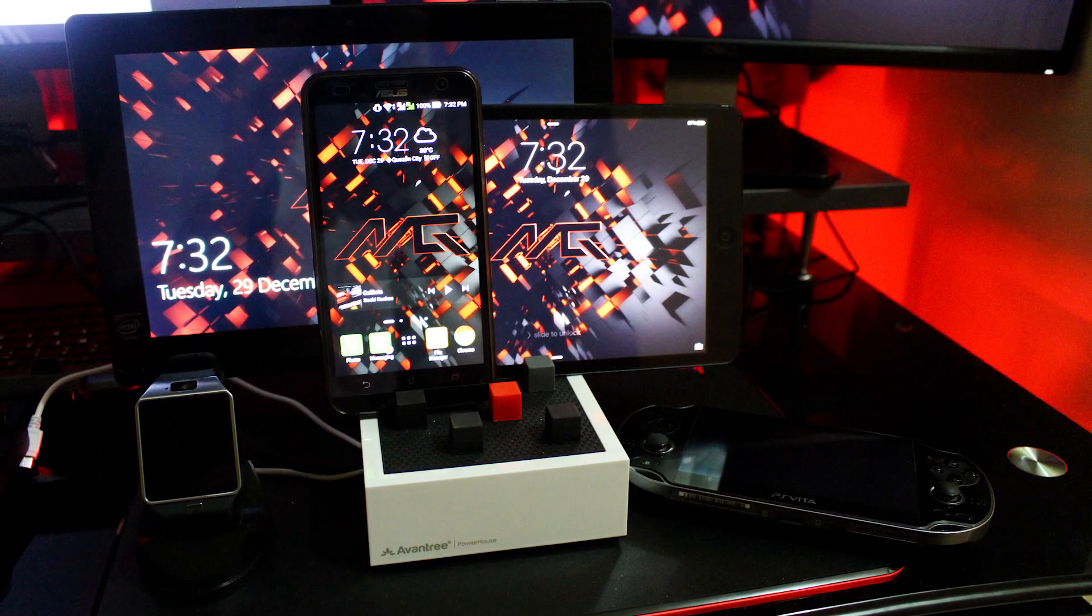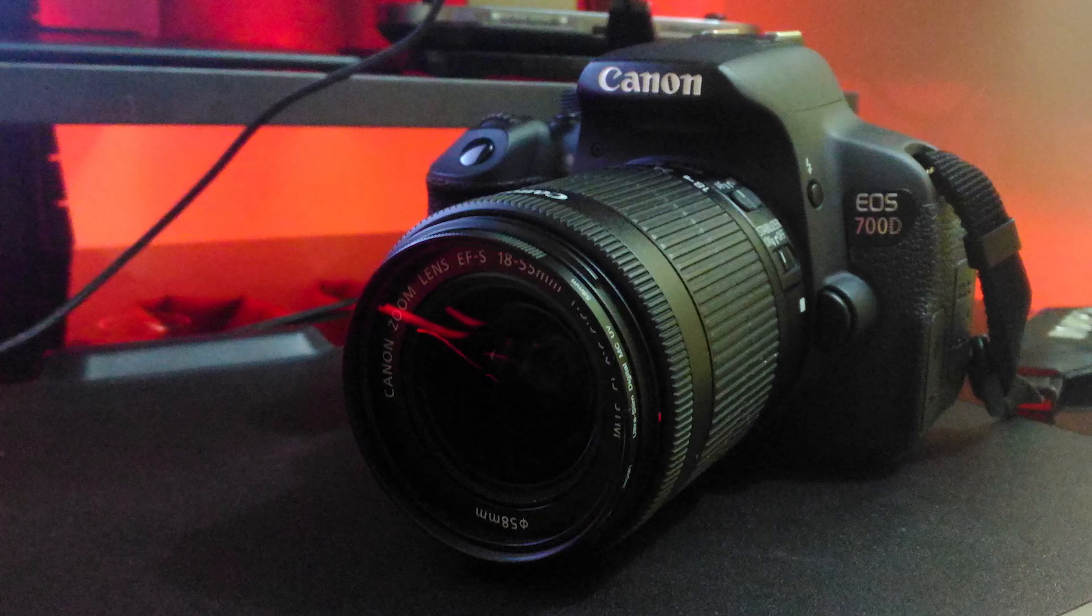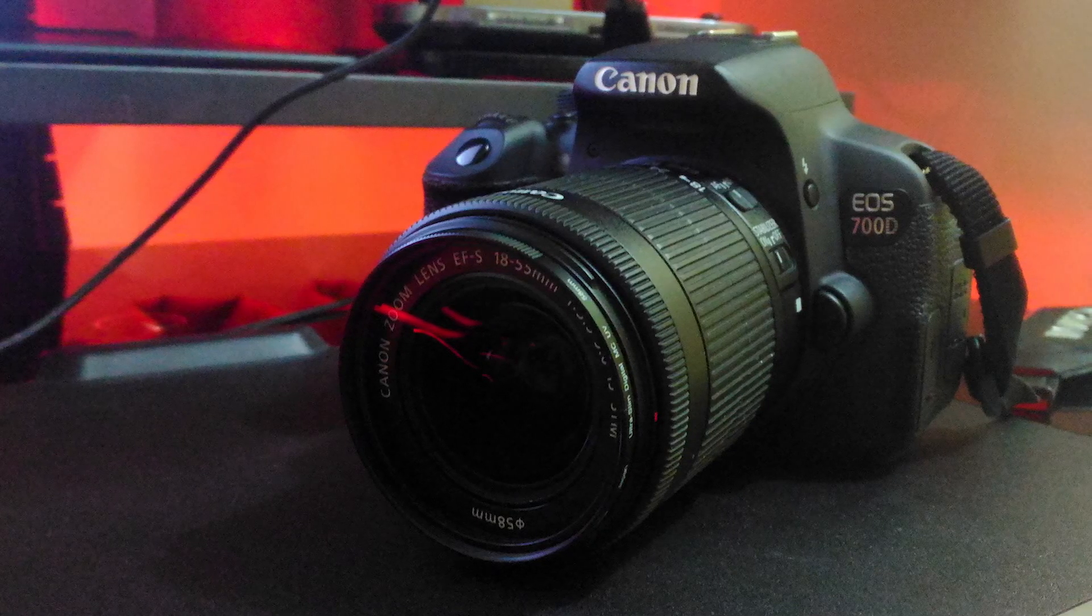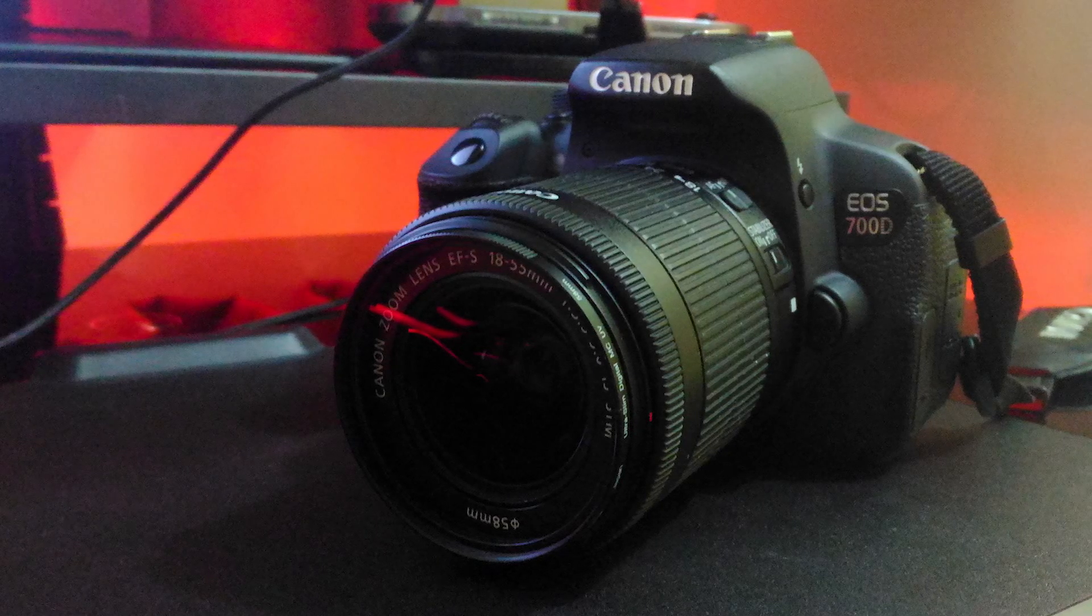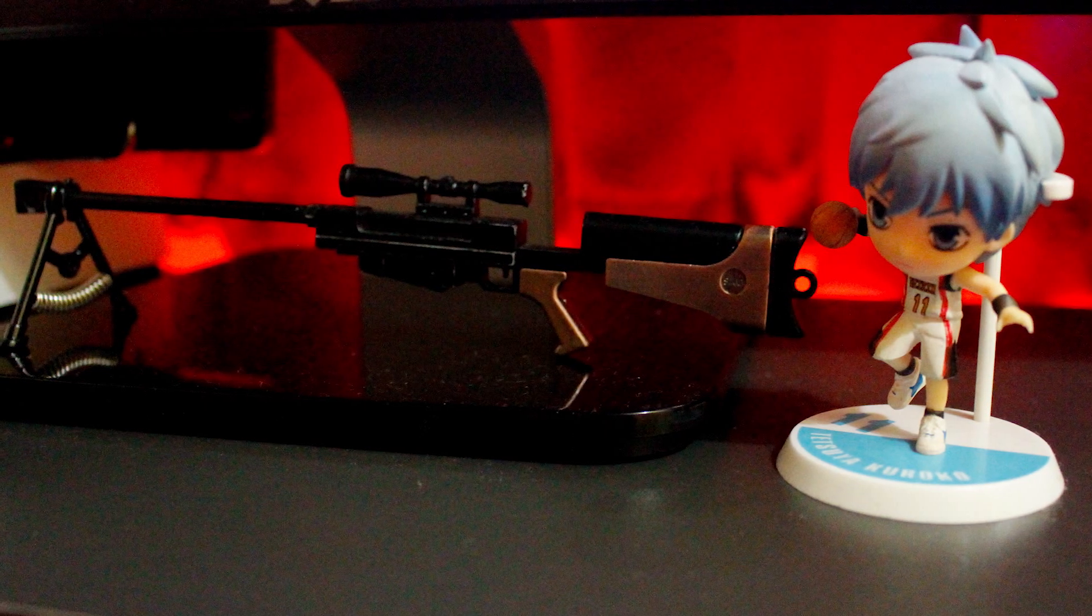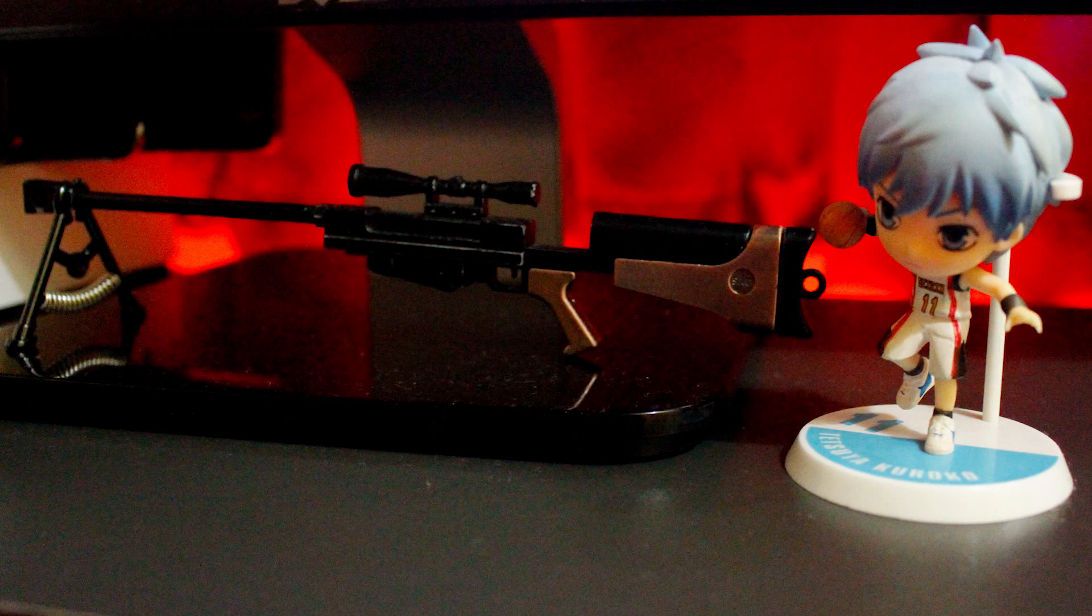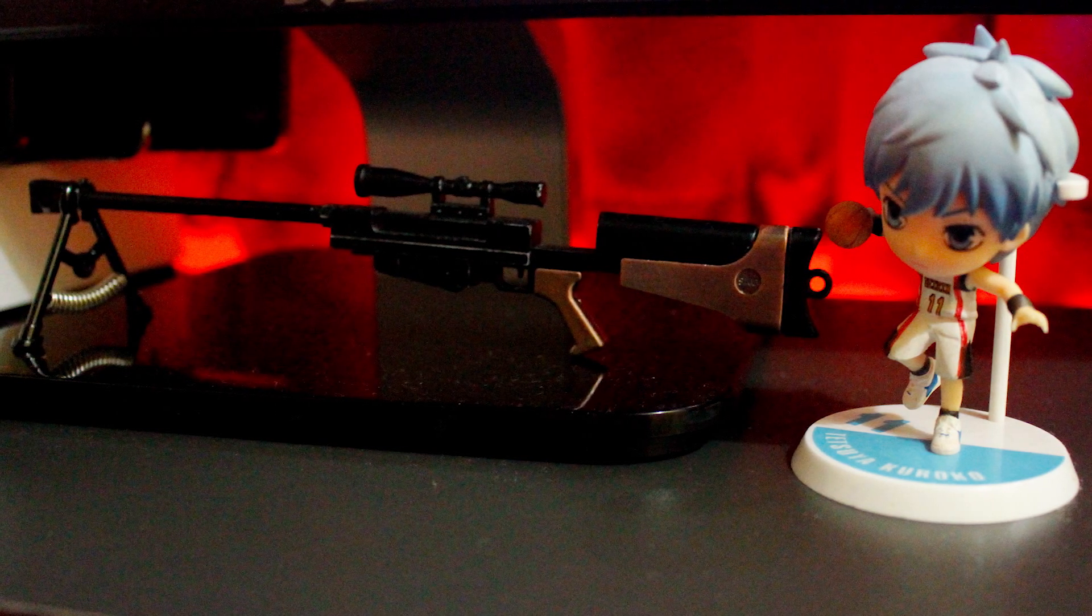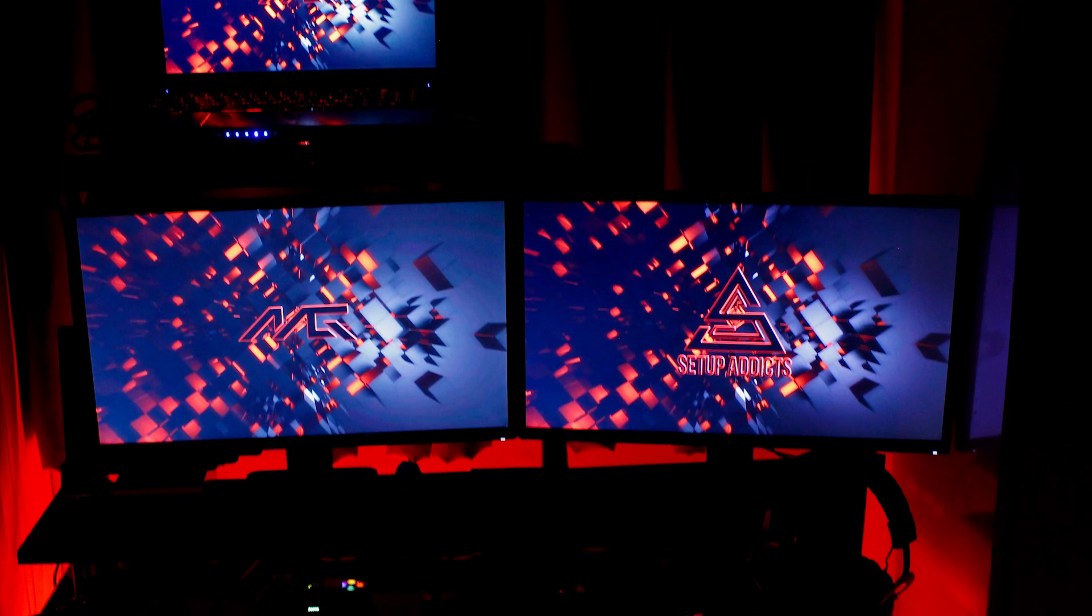He also has the powerful Canon EOS 700D, and I need to admit even as a Nikon user, this camera can capture really great video and photography. I really like that Kuroko mini figure he has with that tiny sniper. Overall this is an incredible and great gaming station.